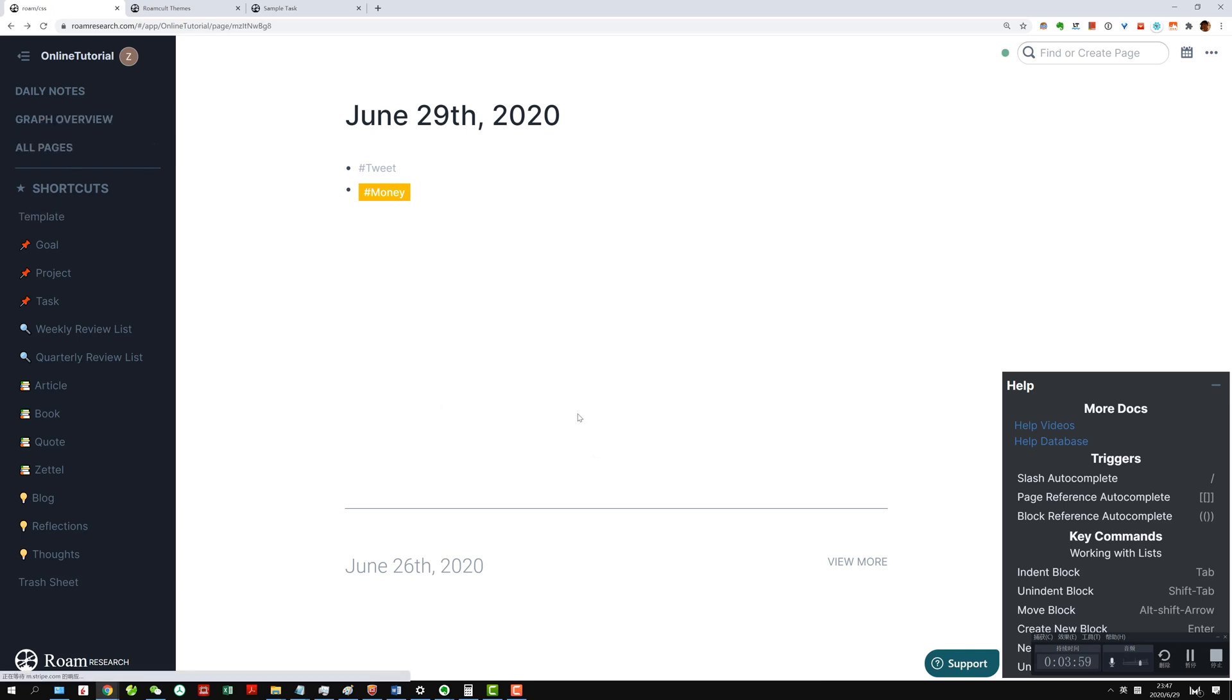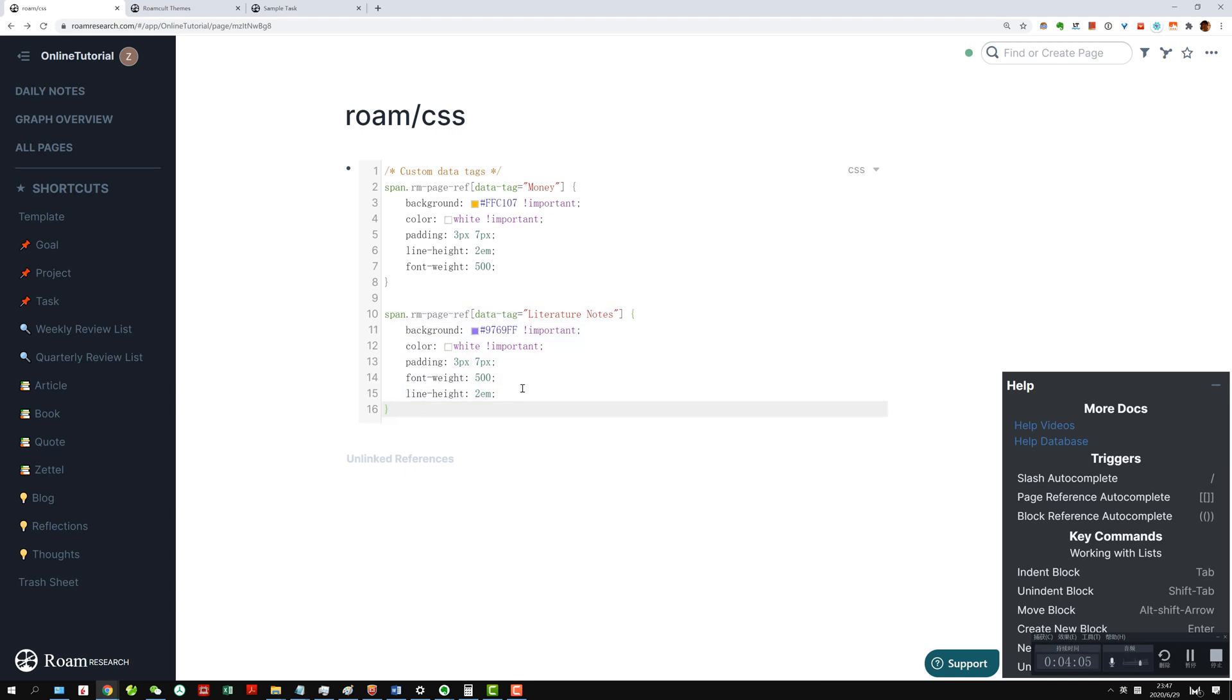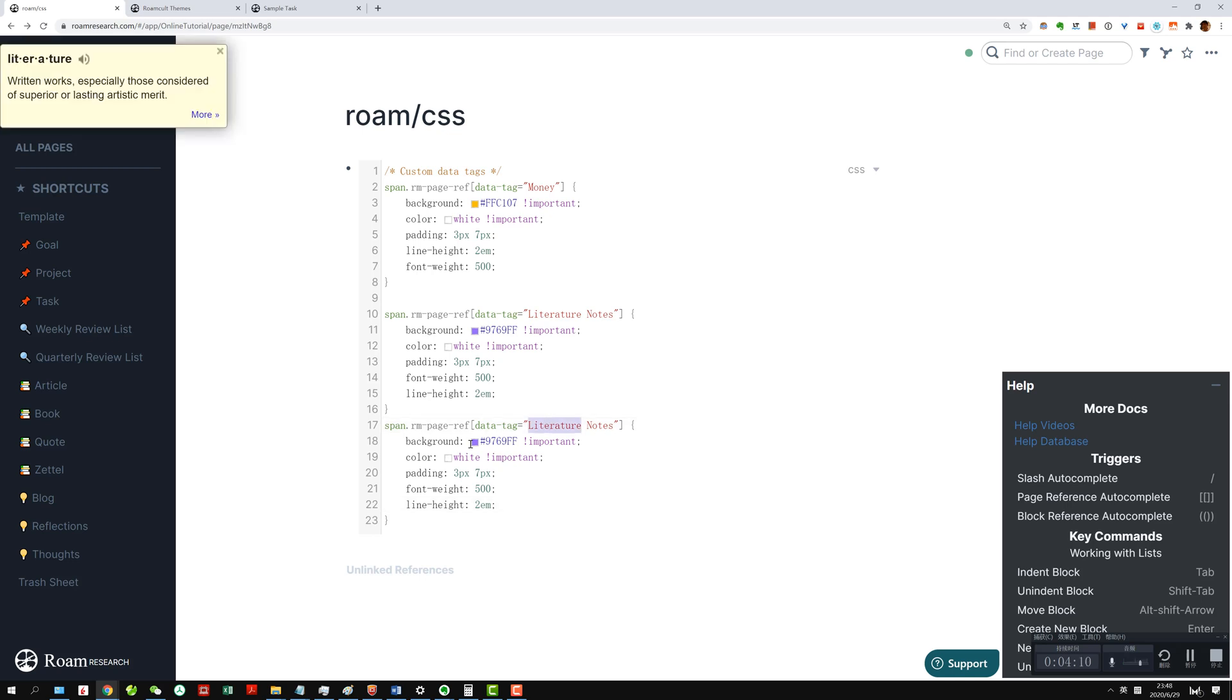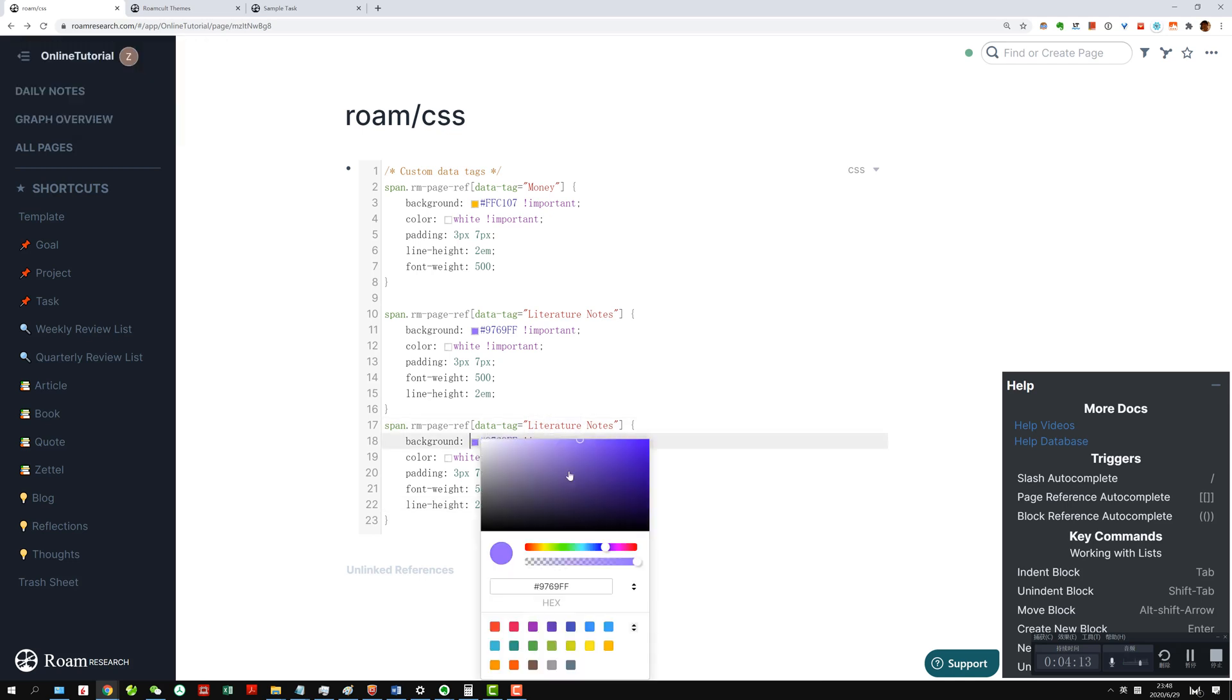And if you want more, you can just copy over this part, and then add whatever text you want here, and then change the color. Yeah, so that's all you need to do. It's very simple.